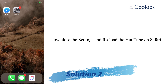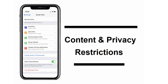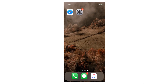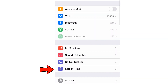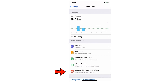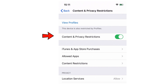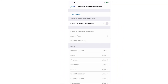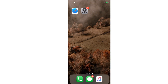The third solution is to remove content restrictions on your iPhone. Some websites or videos may have restrictions, and when you disable these restrictions your iPhone may be able to play YouTube again. To do that, launch Settings, scroll down and tap on Screen Time, then select Content and Privacy Restrictions. Disable the Content and Privacy Restrictions option, enter your Screen Time passcode, and that's it — you can now go back to YouTube and play your video.